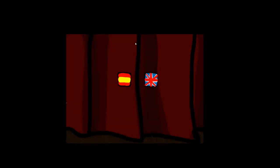Hey guys, and welcome back to another Let's Play today. We're going to take a look at Famous Painting Parodies - this is an indie game, it's a flash game, and it's free to play. As usual, I don't really know anything about it, but I do know we're going to be seeing some paintings that have been parodied. Let's just get into it.